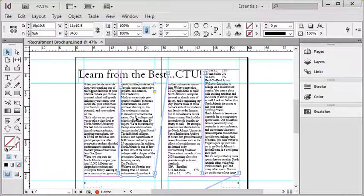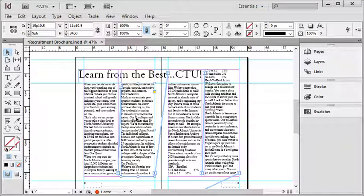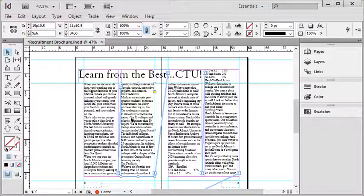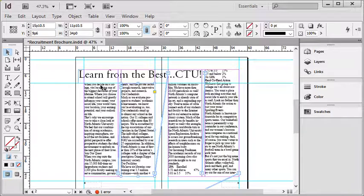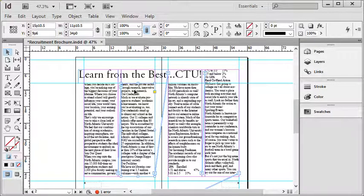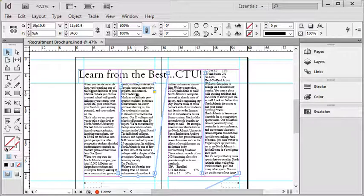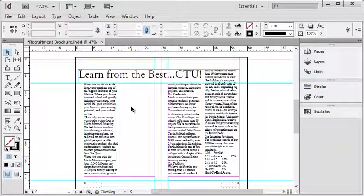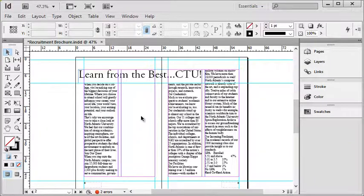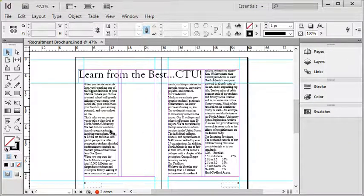So the next thing I would like to discuss is deleting a text box within a thread. Here I have again, starting in this column, going to this column, this column, this column on the next page. If I click on the second text box and I hit delete on my keyboard, you might think it deletes the text, but it does not.